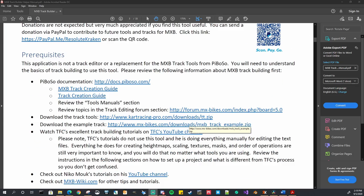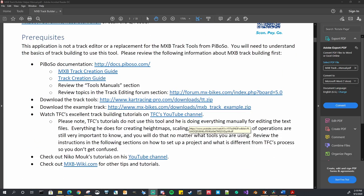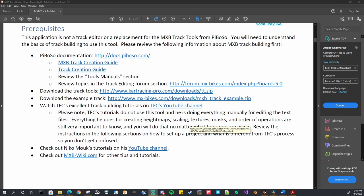In the prerequisites section I have links to all of the known documentation from Piboso about track making, links to the track tools, the example track download, and also links to TFC's YouTube channel and Nico's channel where they have some tutorials on track building, working with Blender, and the Piboso tools to complete a track. So I very highly suggest taking a look at those so you get familiar with the complete track building process and everything that that entails.